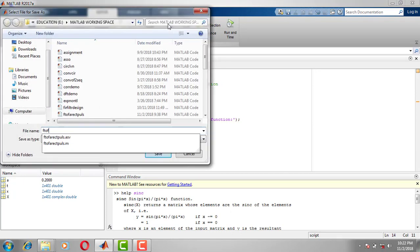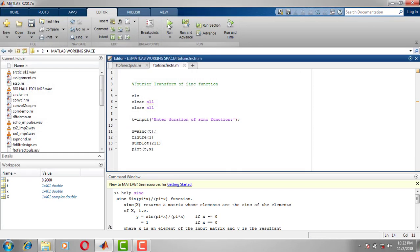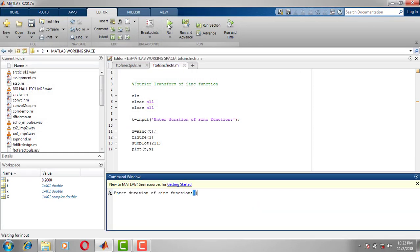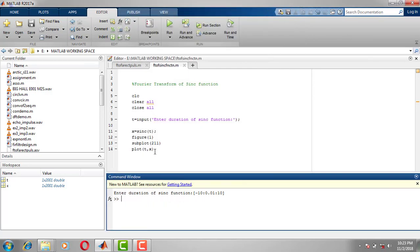This is the Fourier transform of the sinc function. For the duration, I will start from minus 10 with a resolution of 0.01 up to plus 10. This is how we get the sinc function in MATLAB — it is normalized to 1.